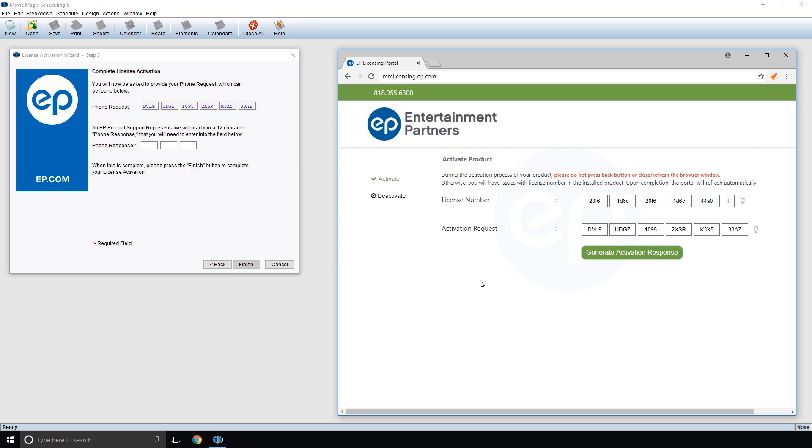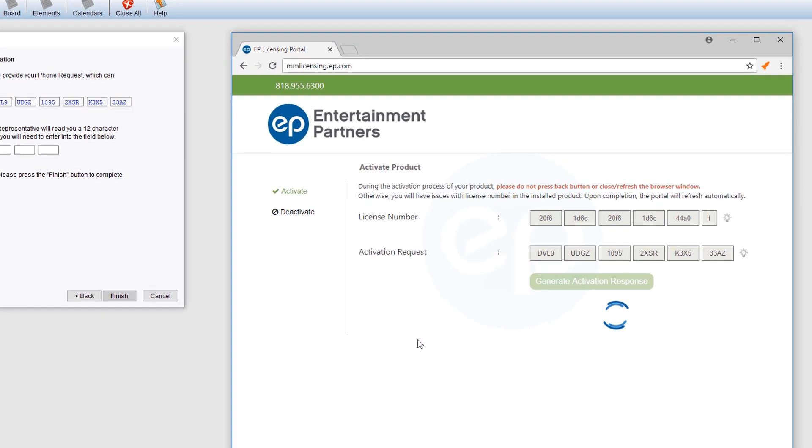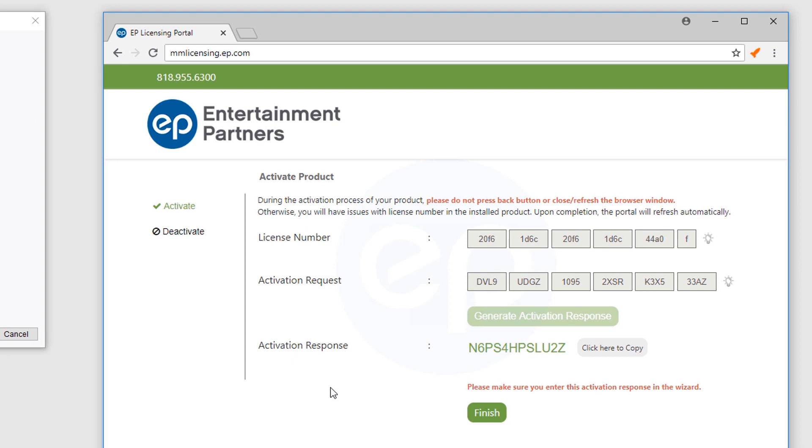Once finished, click the Generate Activation Response button. Your activation response code will appear.